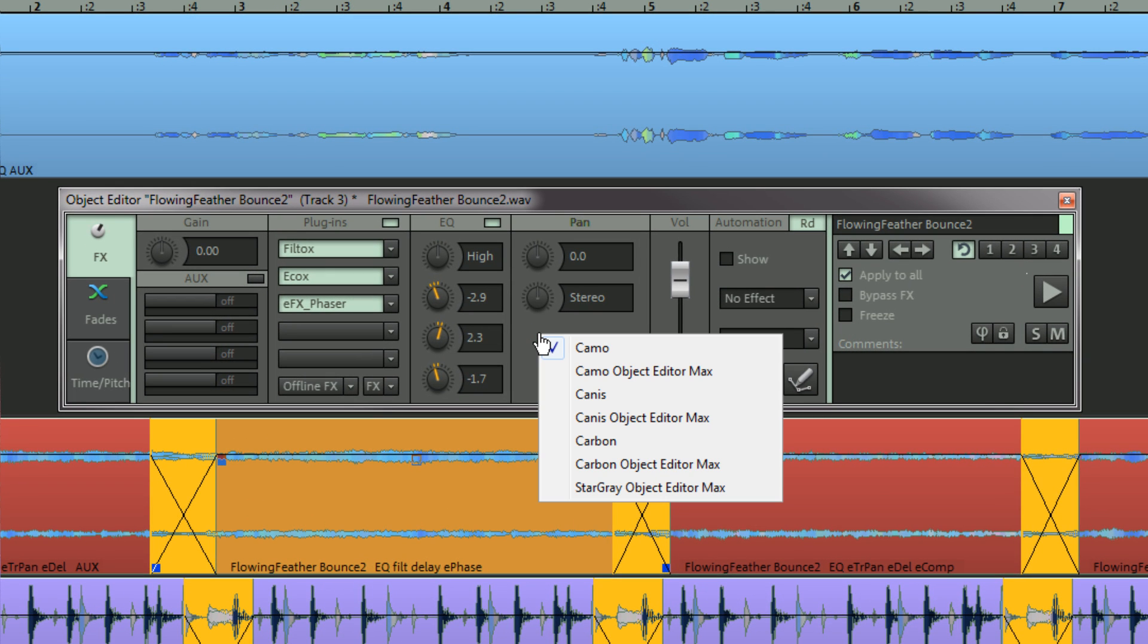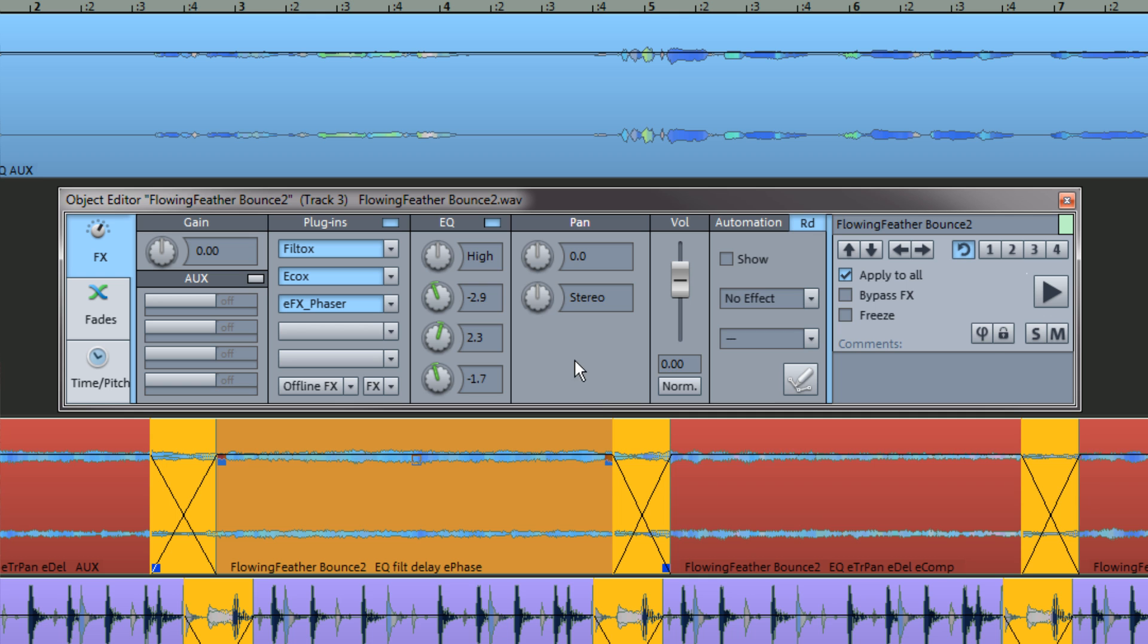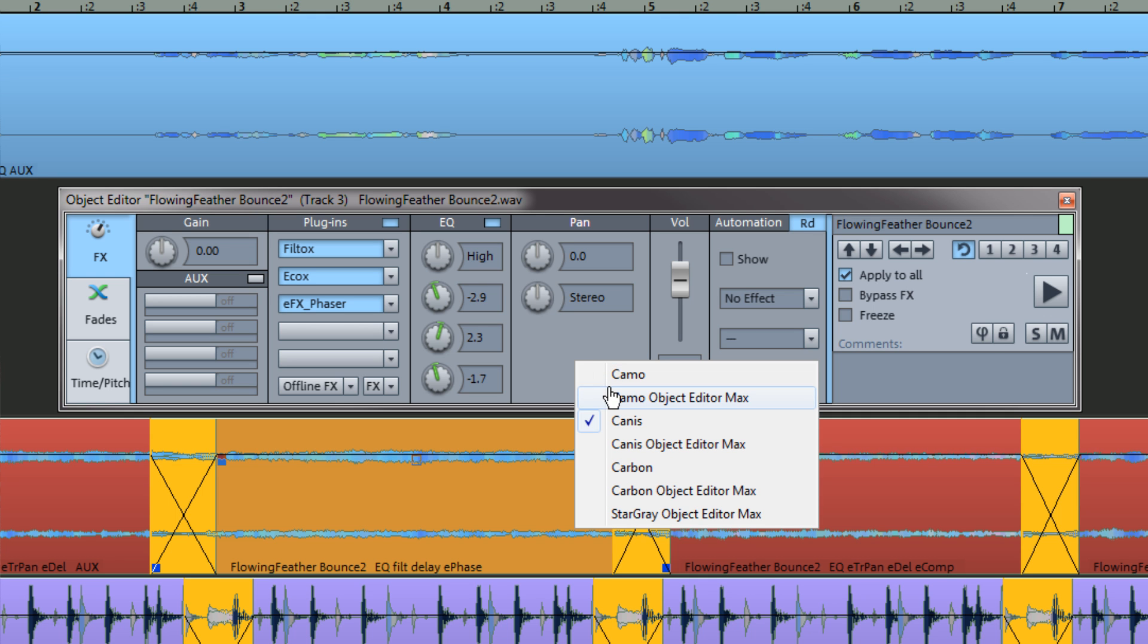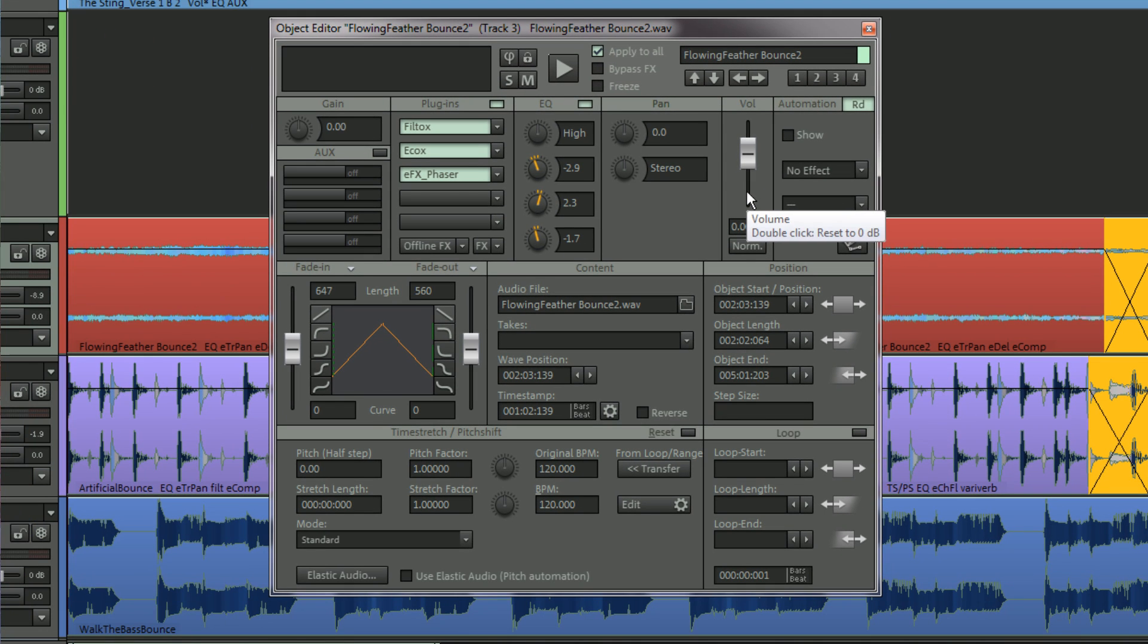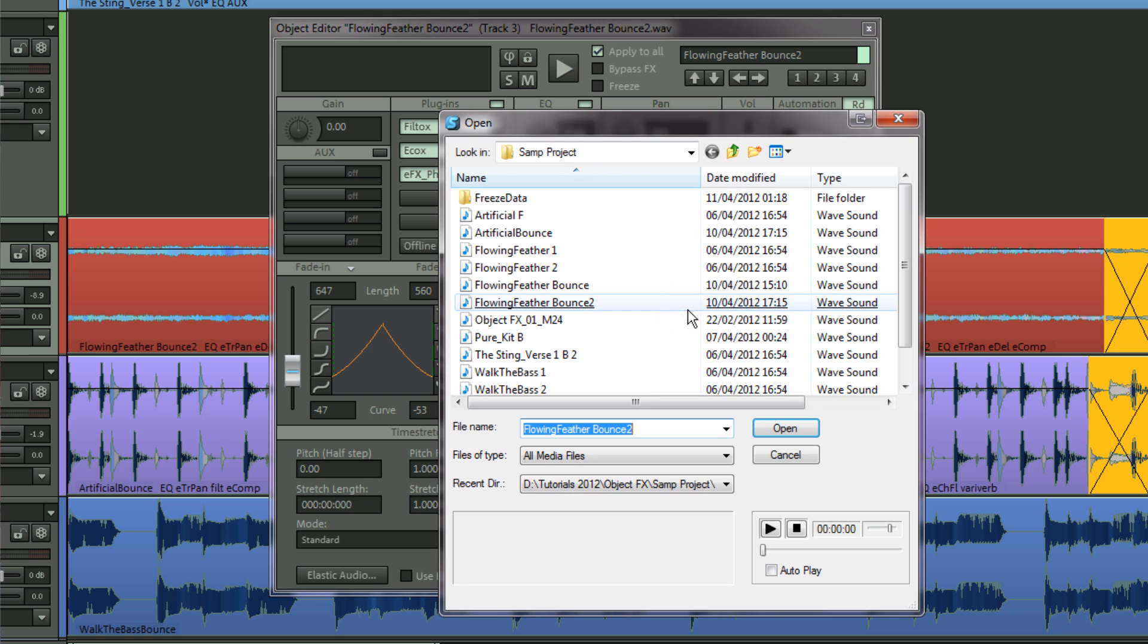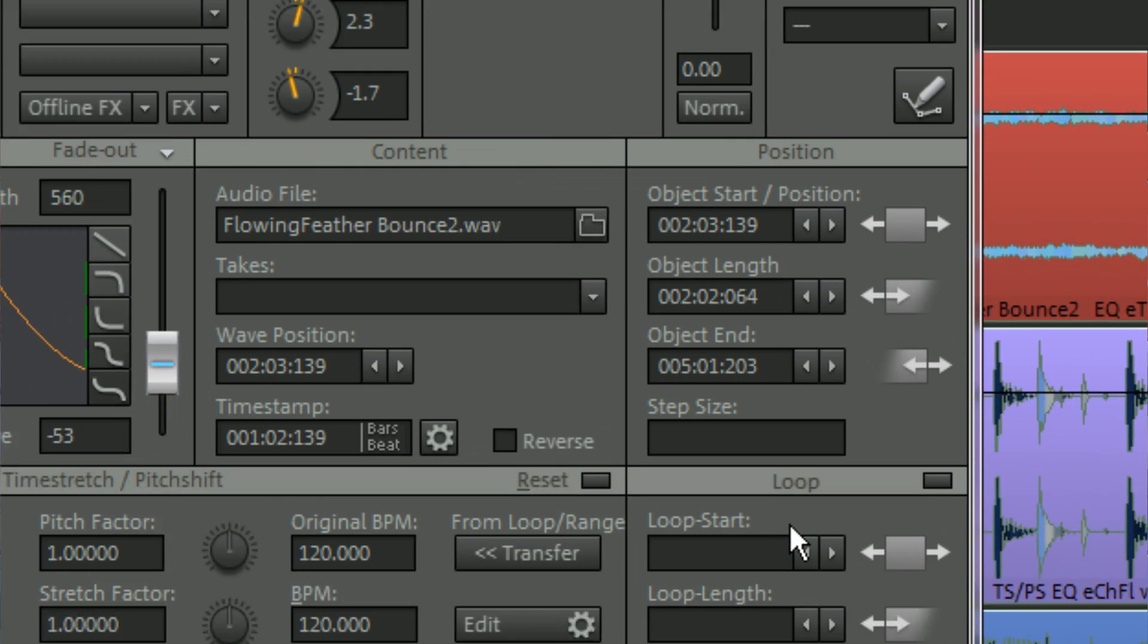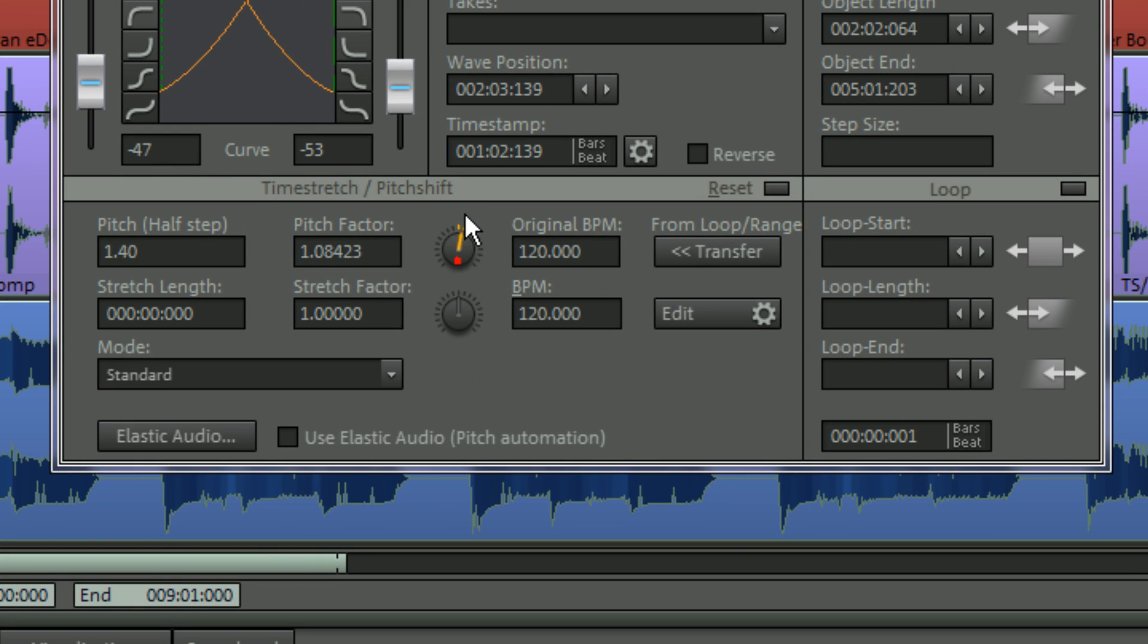Right clicking in a free space below the stereo control opens a context menu. This menu lets you switch between different skins, including Object Editor Max. Here you can view all parameters in one single window, including Fade In Fade Out, File Browsing, Objects and Wave Nudging, plus Pitch Shift Time Stretching.